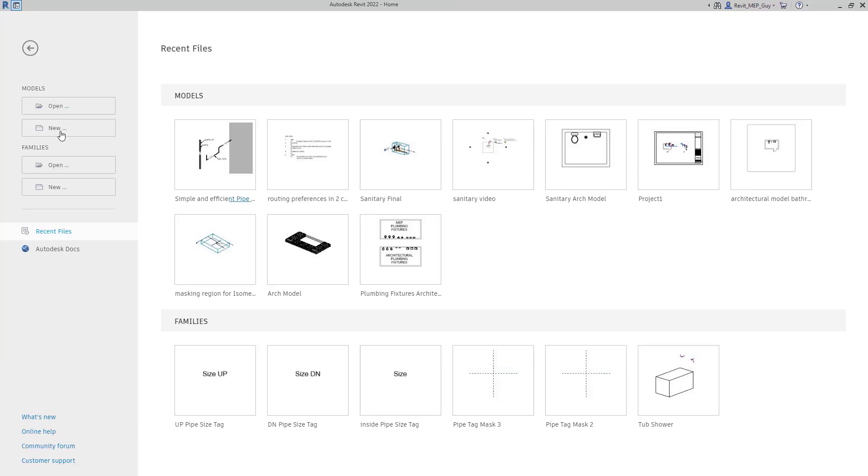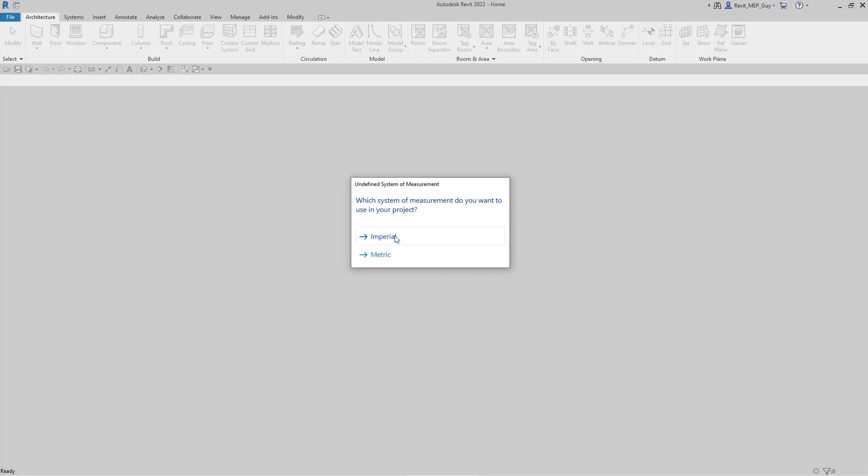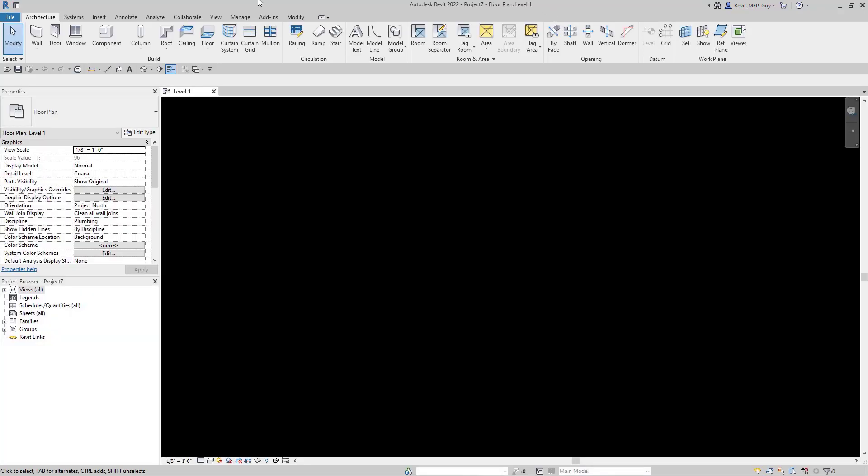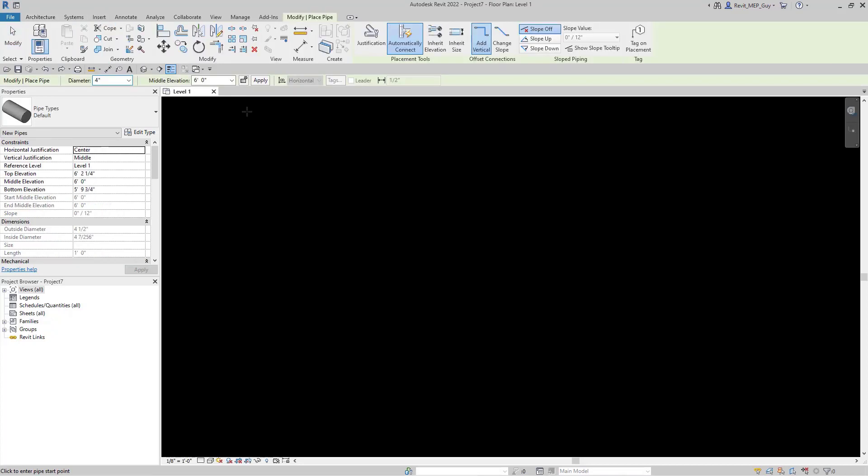The first thing we're going to do is open up a new project. We'll use this none template so no families are added. Select imperial, go to systems, select pipe, and draw our pipe at six feet.